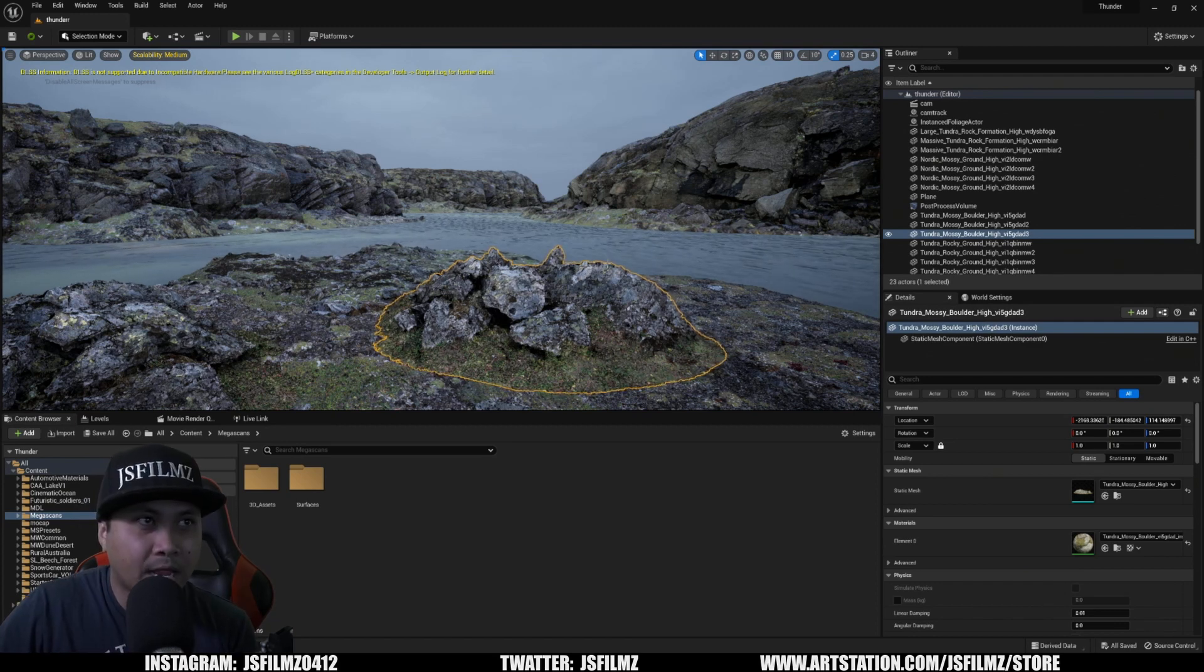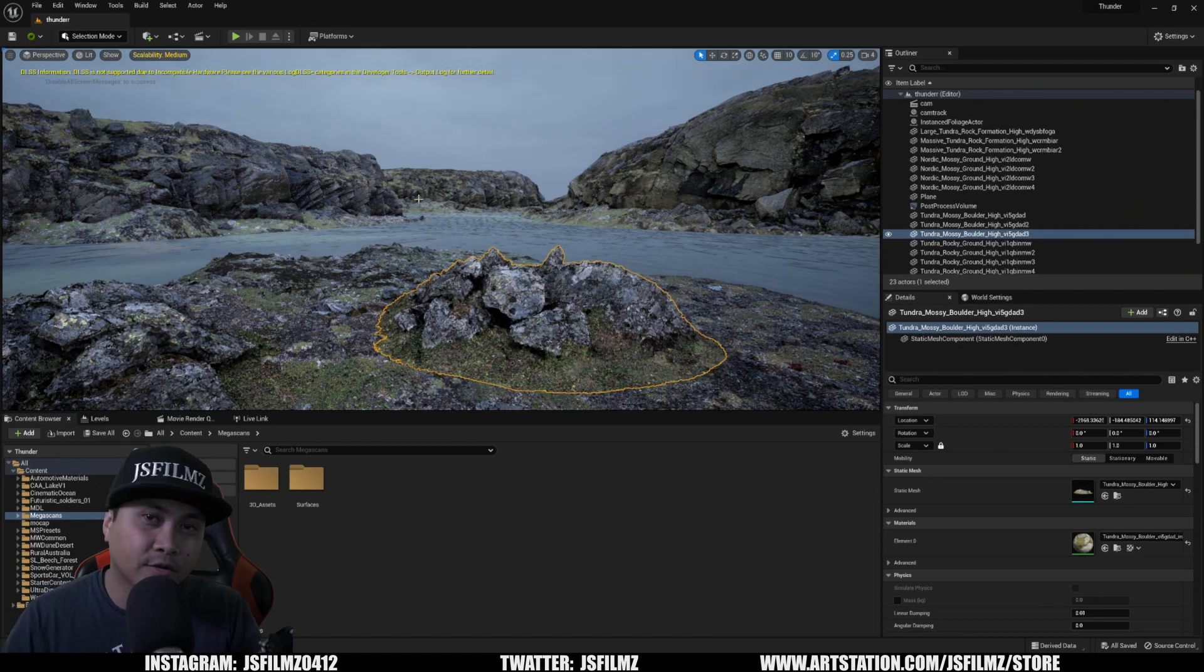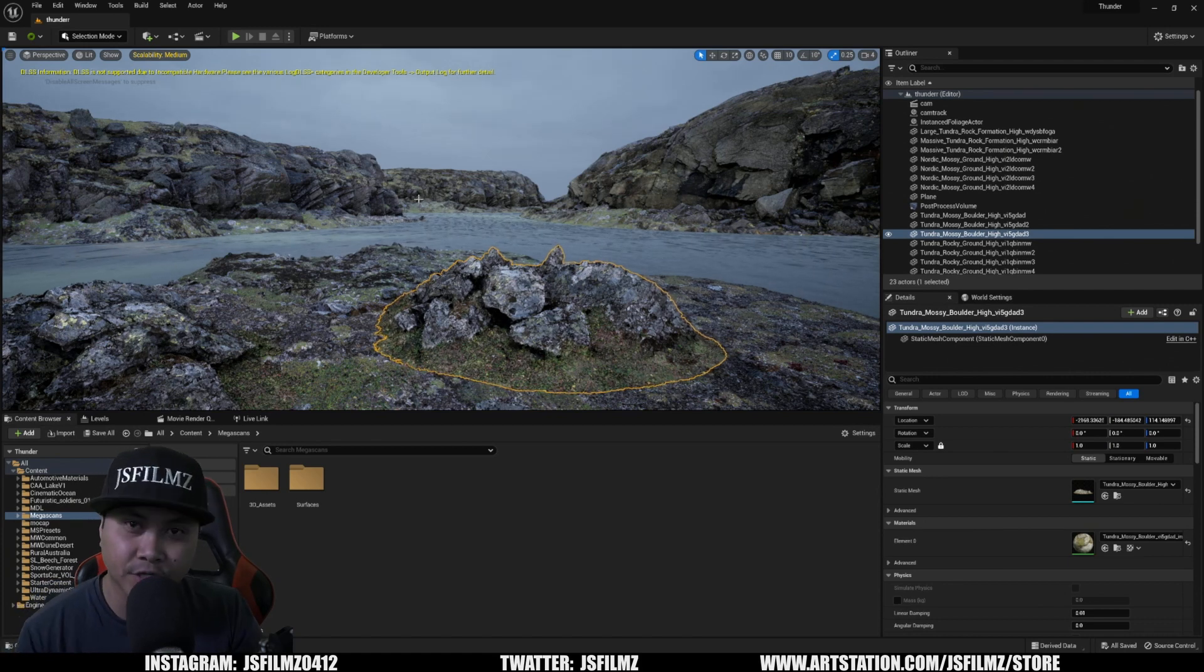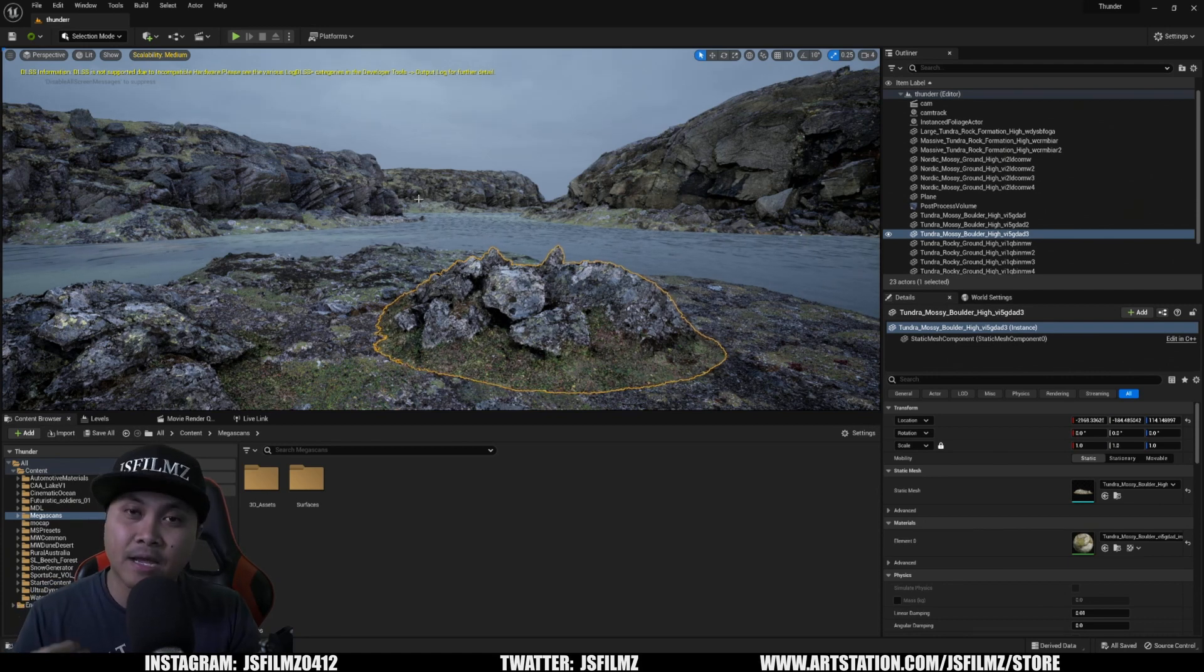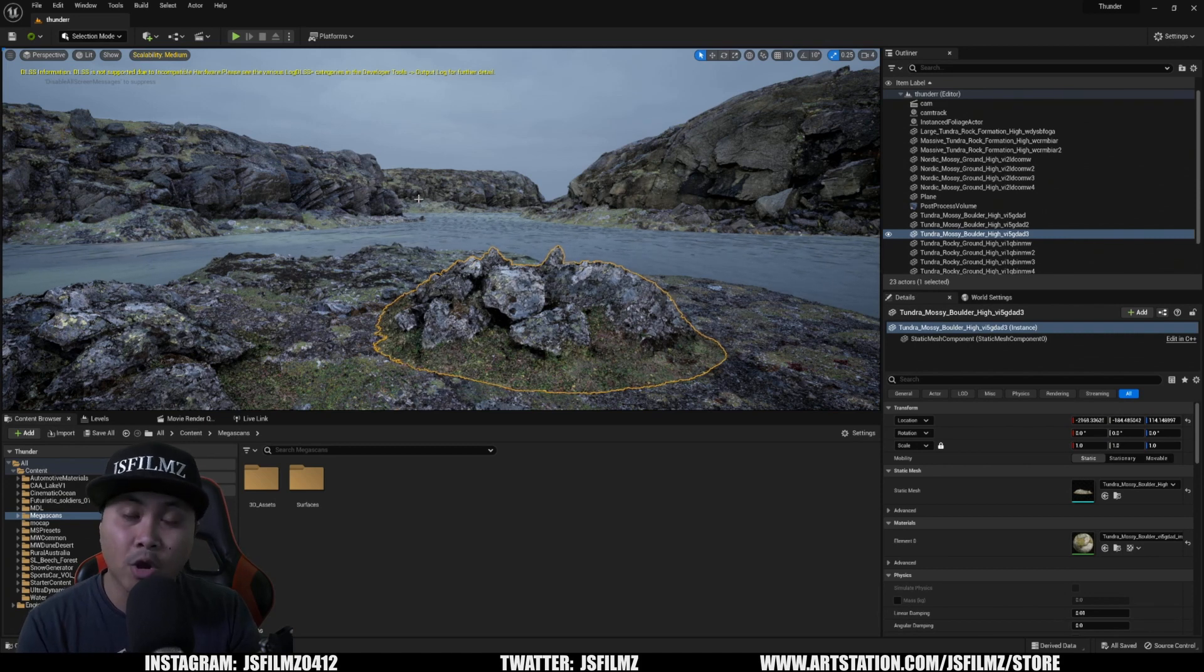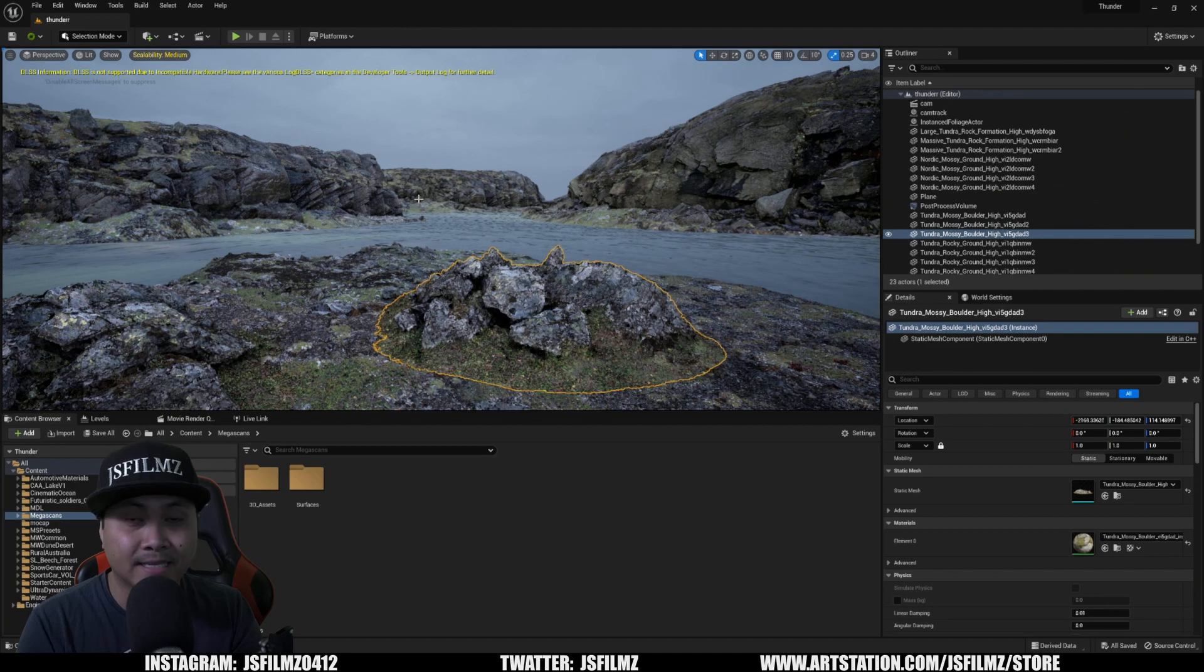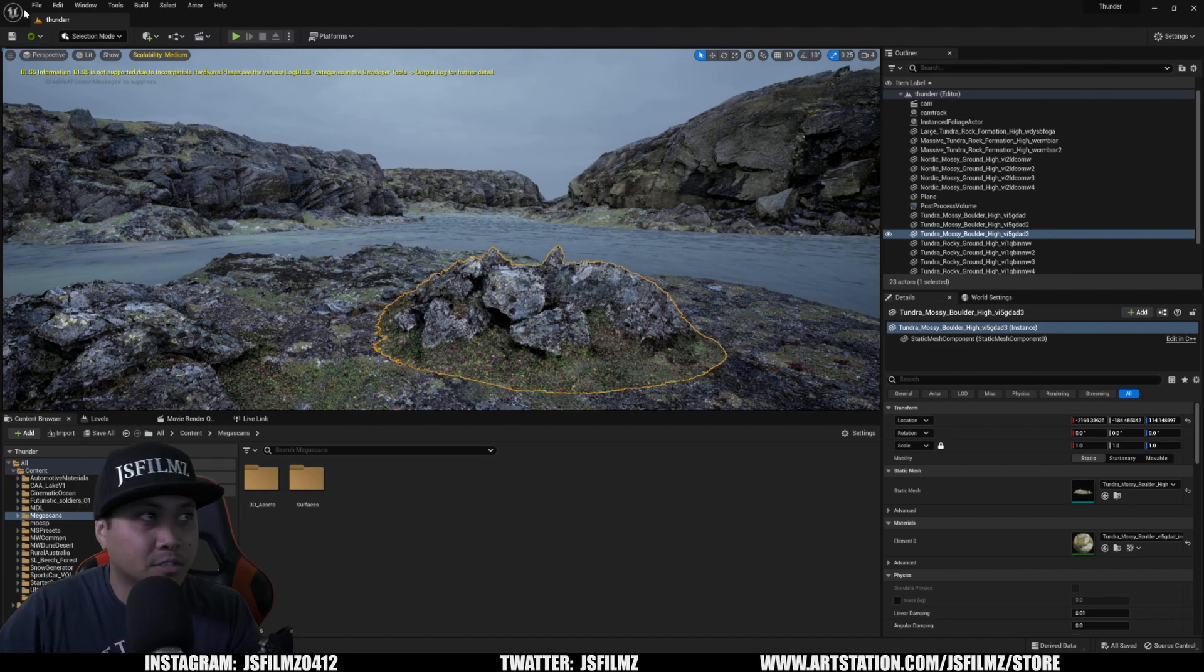Here we are in a little environment that I'm kind of trying to put together. All right, so the first thing we want to make sure is that since I imported this or migrated this blueprint to my own project, I'm going to have to make sure that the Geometry Script plugin is enabled. So let's do that.